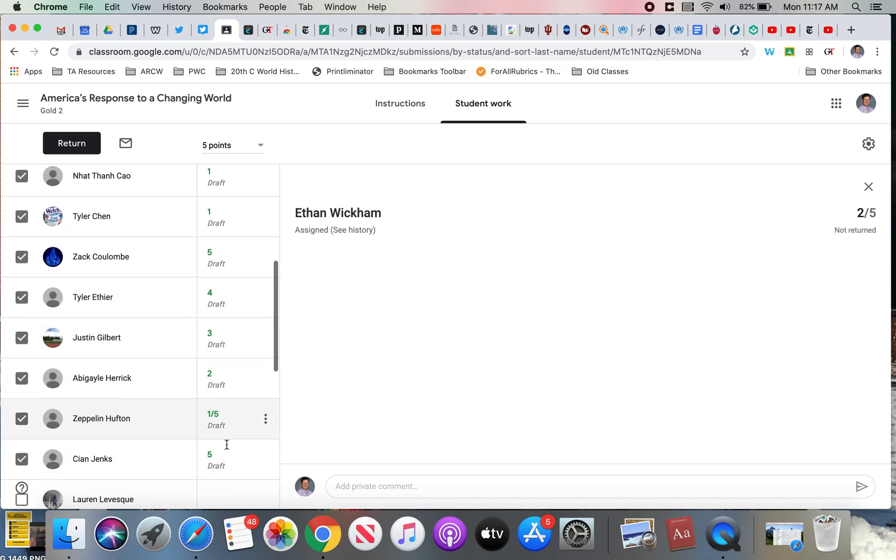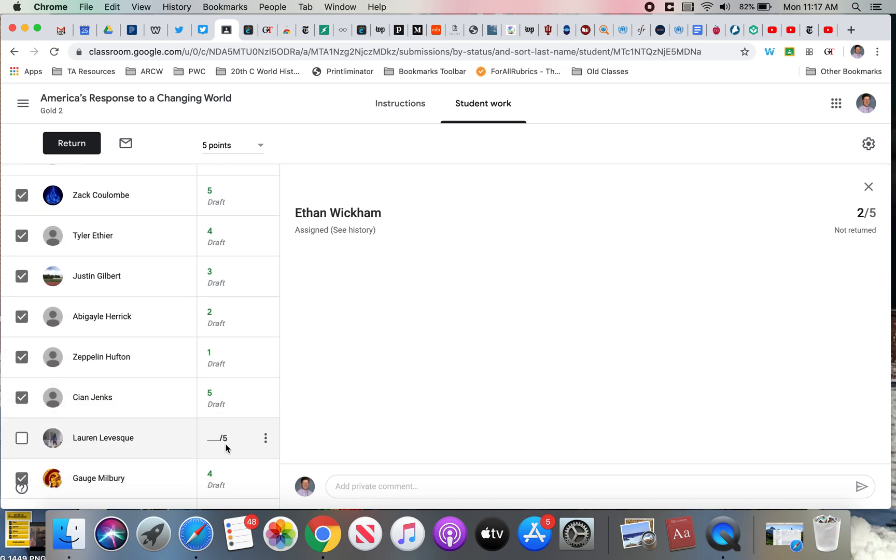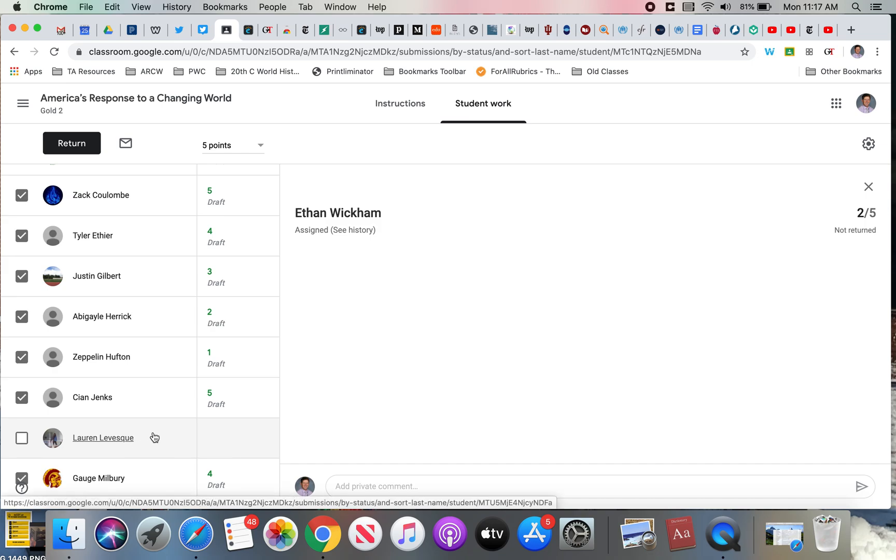I'll also show you here, which I found neat, there's some other people in this class who aren't students like Lauren here. Grade Transfer had no problem dealing with these extra people in the class.